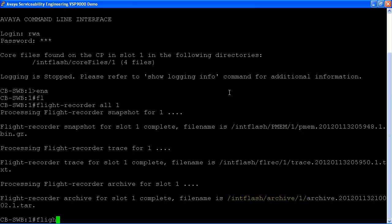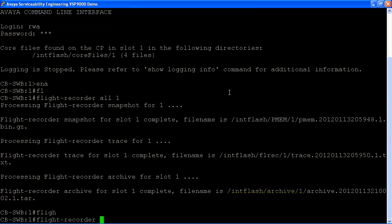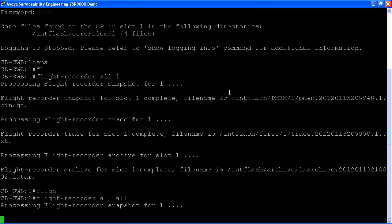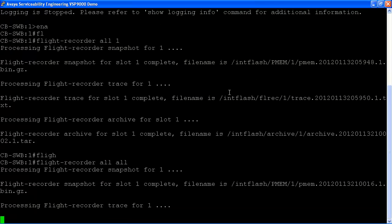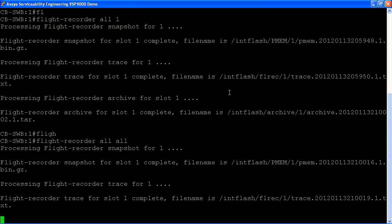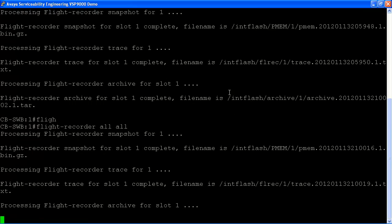Next, we'll run the flight recorder all all command. This will actually go through the entire chassis and all slots and archive all data for those slots. Again, you'll see it go through the persistent memory and trace data and archive that for each slot on the chassis. It will move on from slot number one to the next available slot on the chassis that is populated.